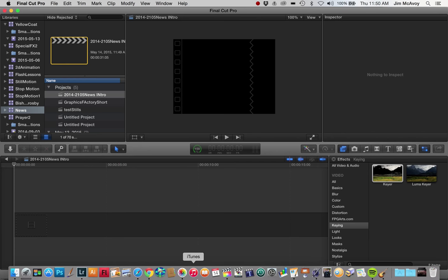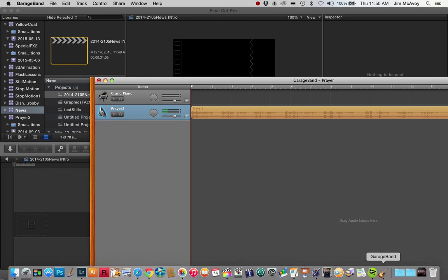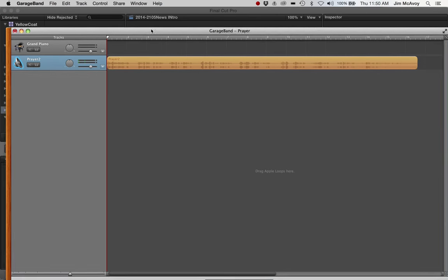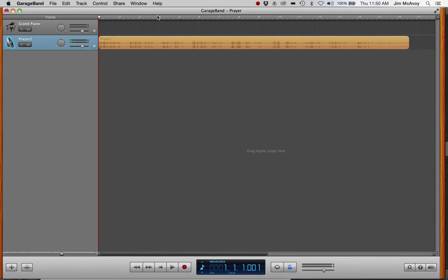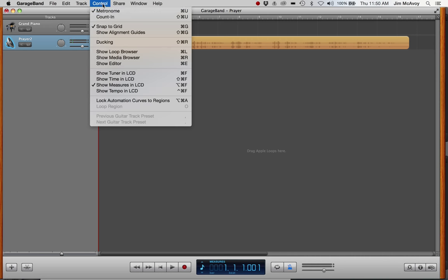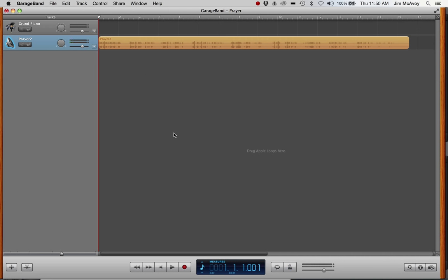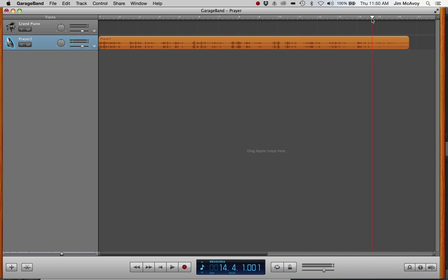To start, we go to GarageBand where I've already recorded this prayer using the record button at the bottom of the screen, making sure the metronome is turned off while recording. Once it's recorded, get rid of the beginning and end space. You can use Command+T on your keyboard to chop stuff off. Move your playhead, then Command+T, select that bit, and delete it.